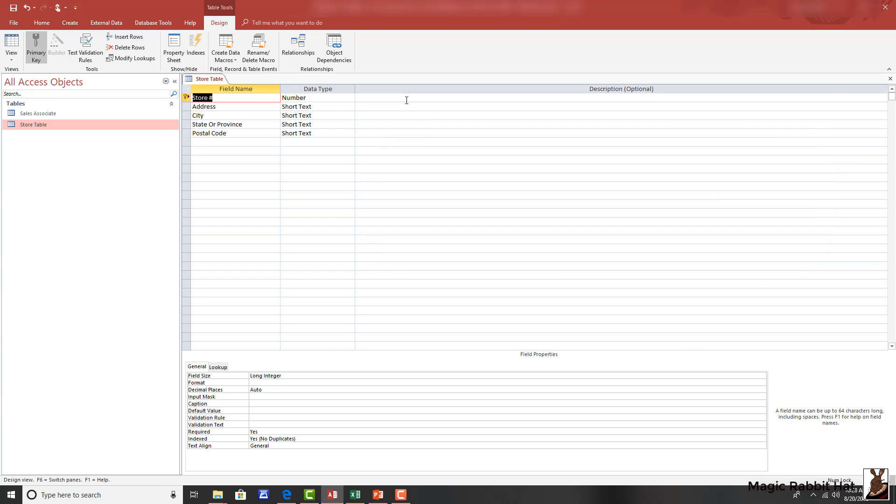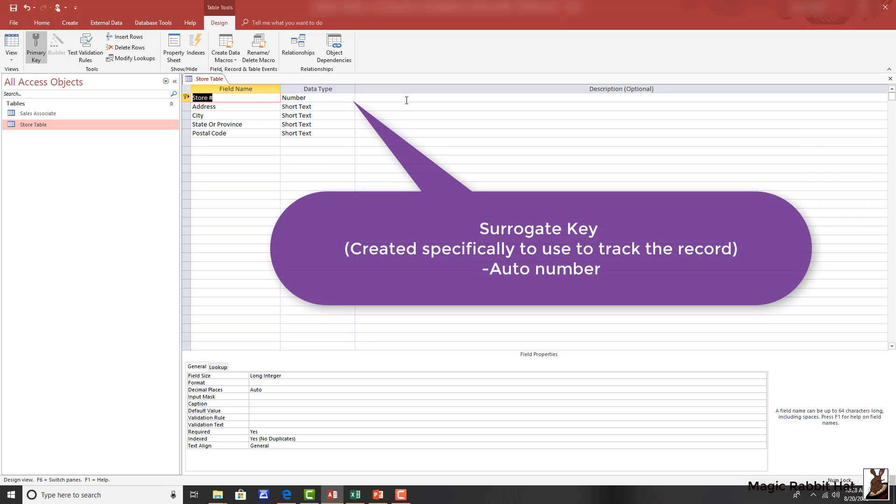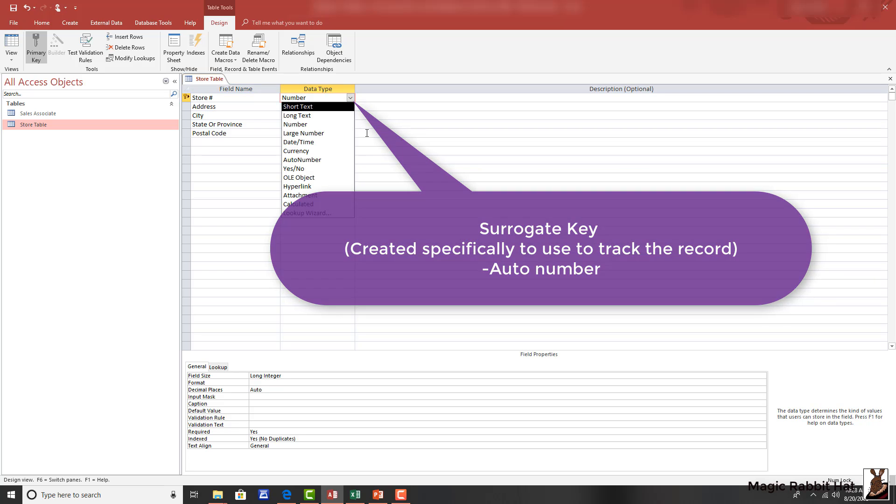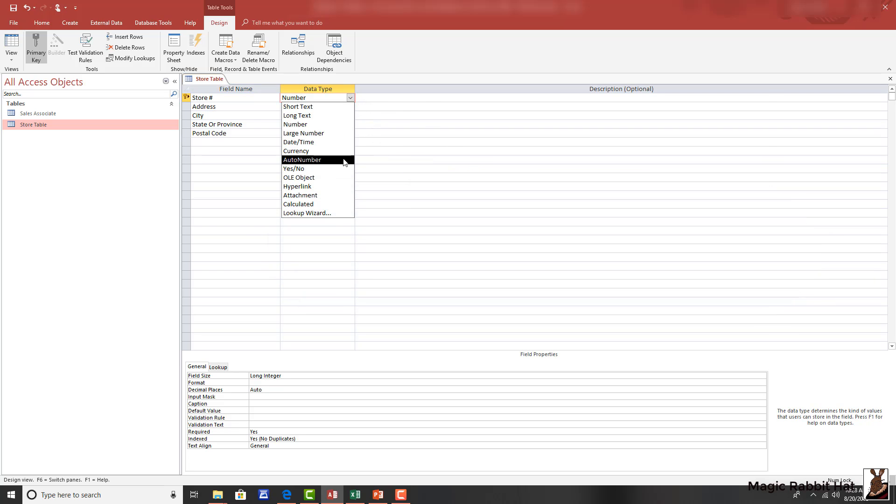The other type of key that you can use is a surrogate key. The surrogate key can be accomplished by changing the field to an auto number field. Auto numbers automatically number each entry in the table starting at 1, and they are non-repeatable.